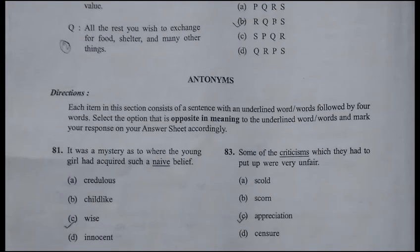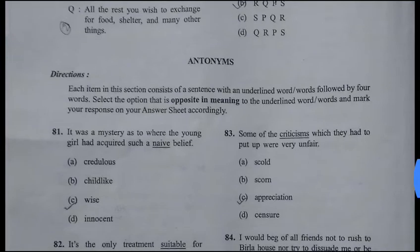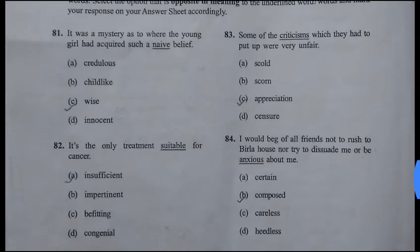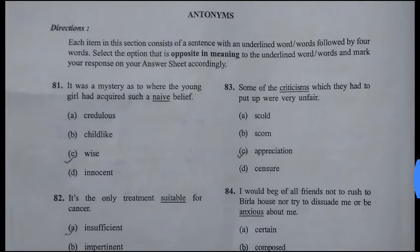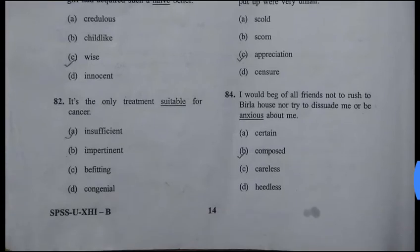Now we will discuss antonyms — words opposite in meaning. Question 81: 'Naive' — the opposite is 'wise,' so the answer is 'insufficient.' Question 83: 'Criticism' — criticism means to find fault with a person; the opposite is 'eulogy' or 'approach.' Question 84: 'Anxious' means excited or worried; its opposite relates to being calm. 'Compose' means to work or settle.